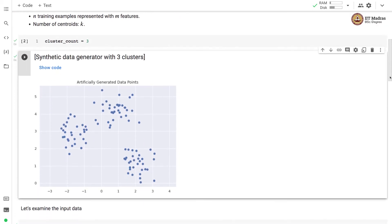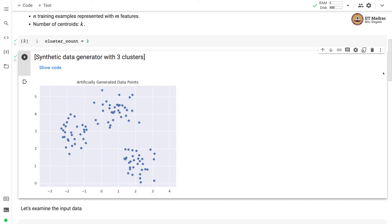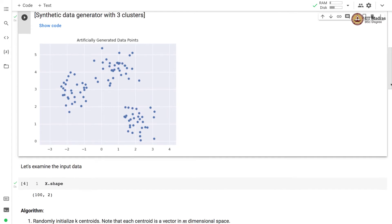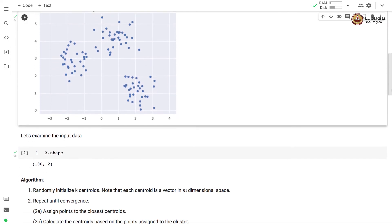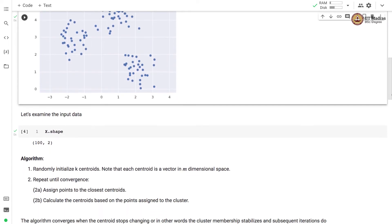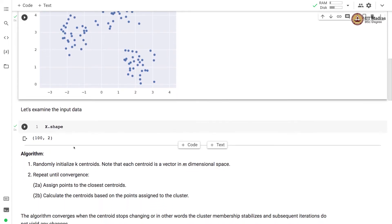We generate synthetic data with three clusters and these are the points that are generated. Each point is represented with two features, x1 and x2. Let us examine the input data. We have generated hundred data points and each data point has got two features.